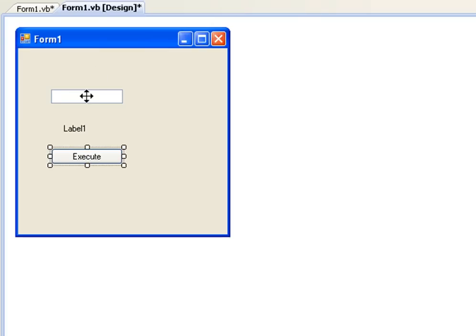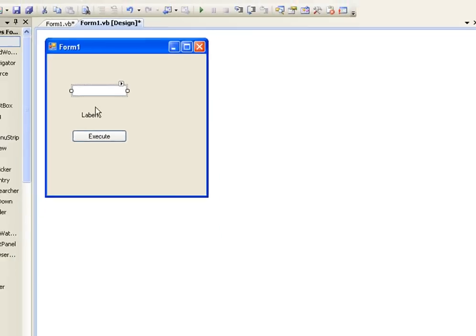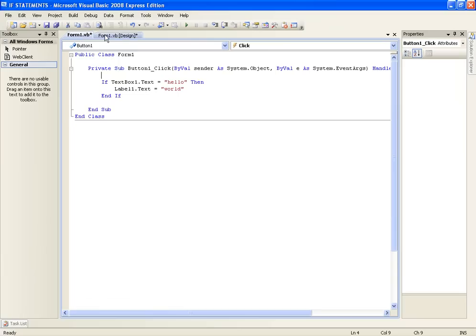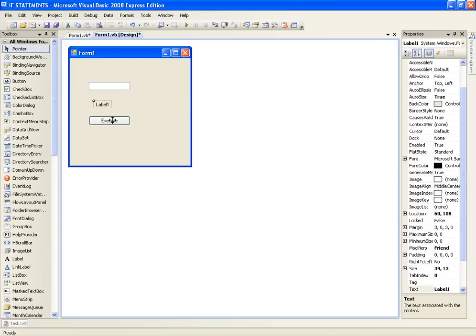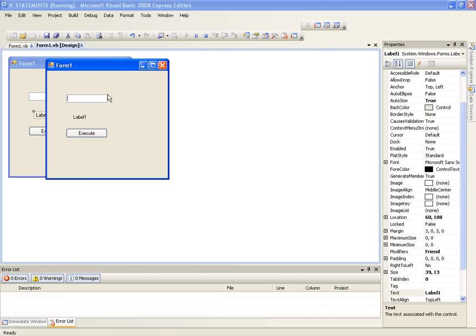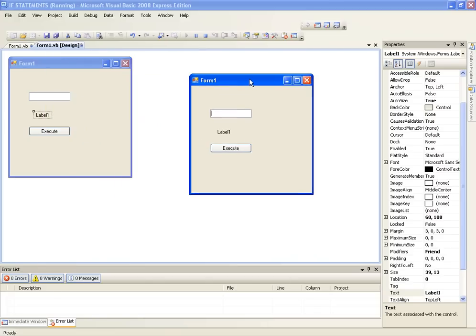So this is textbox1 and this is label1. So first of all we are going to play this. So we have our if statement in place.